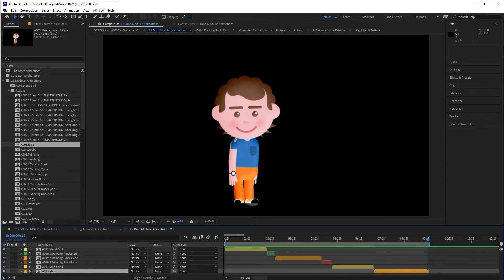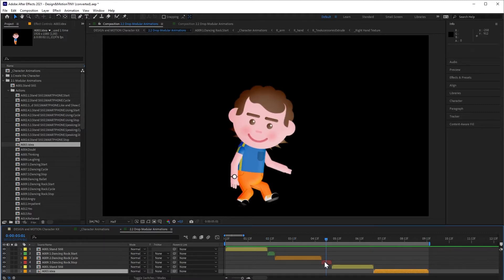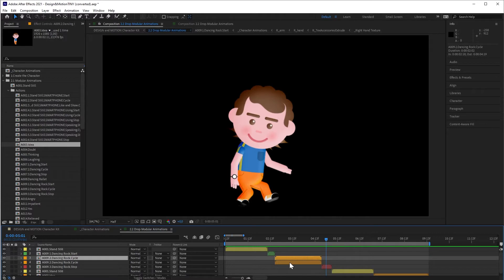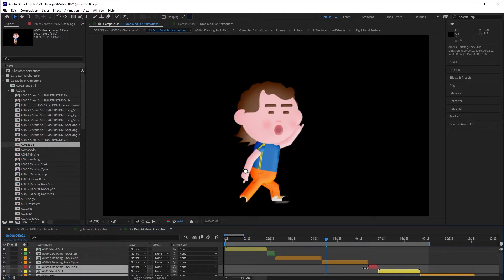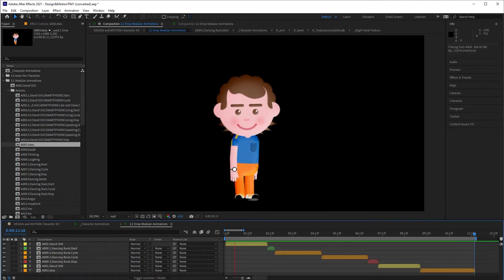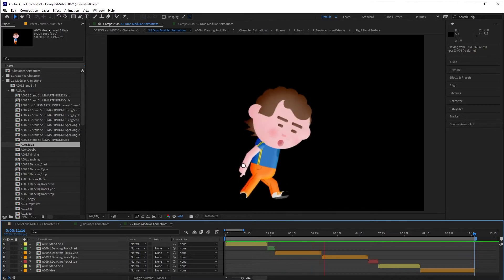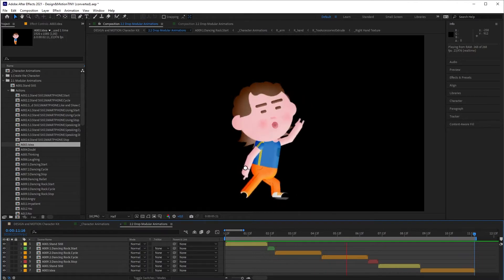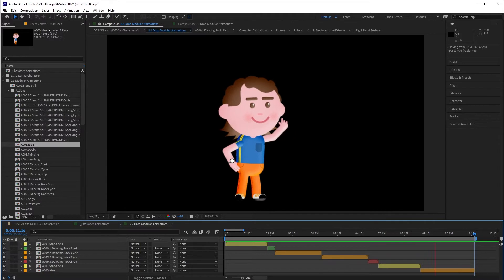As I said, the animations that have a Start, a Cycle, and then an End can be extended. To do it, you just need to duplicate the cycle as much as you need, and then just move the other modules to the end of the last cycle. And this is the result of the animation that I just made. Cool, huh?